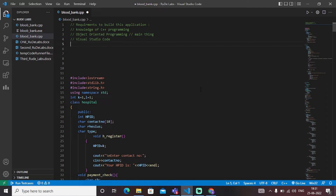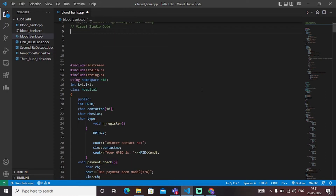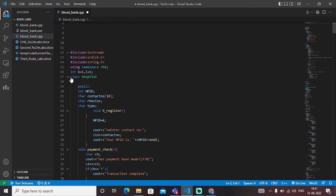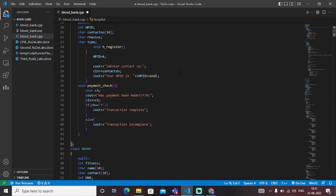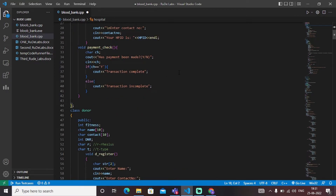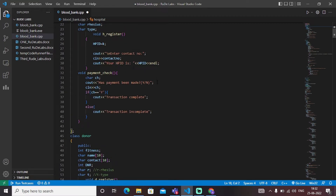Initially, we have declared all the necessary libraries needed to build this application. We have generated several classes — class journal, class hospital — in which each and every class has its own functionalities and implementations to reach a specific objective, and each class is responsible for performing different functionalities.